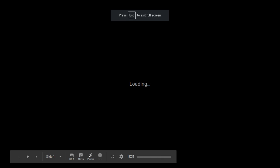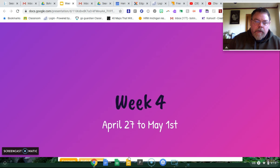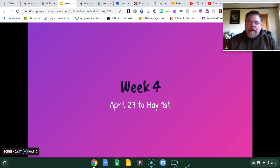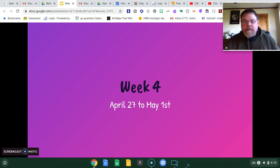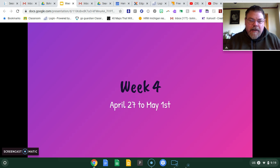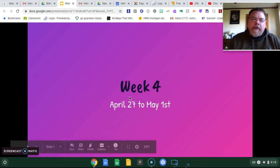Hey everybody, Mr. Bone here. We're going to be talking about week four — what I'm calling week four. This whole unit started with week one; we did the Africa unit before spring break. Spring break is all done. I'm calling this whole unit by the weeks, so we're talking about April 27th to May 1st.